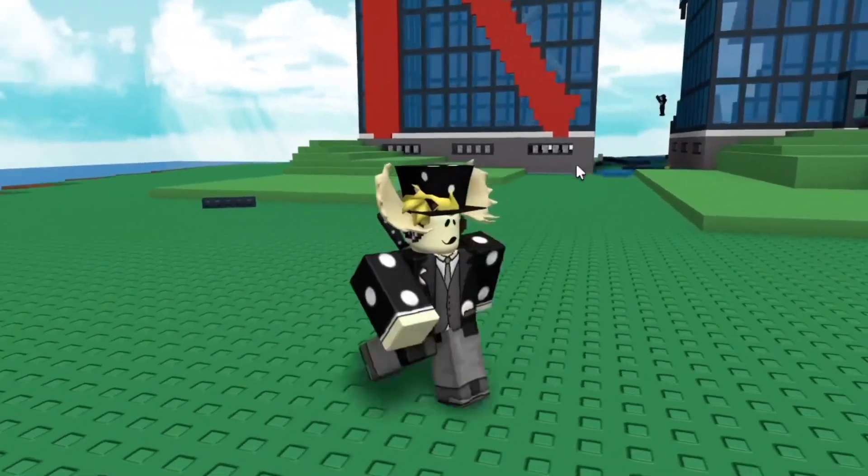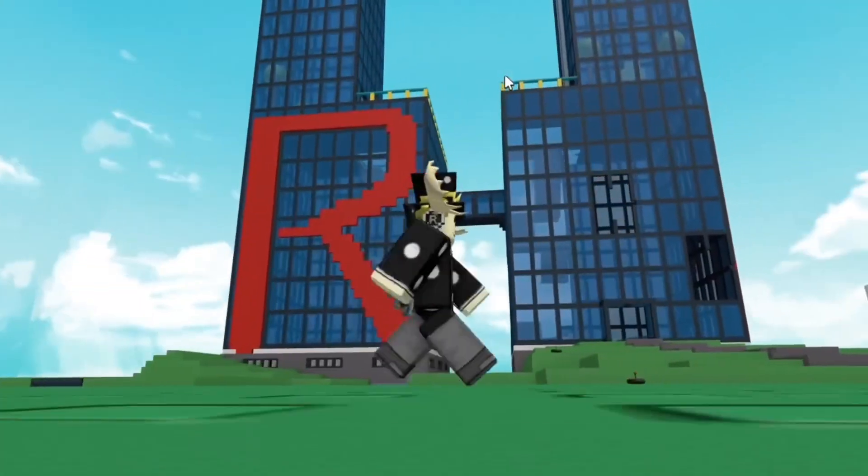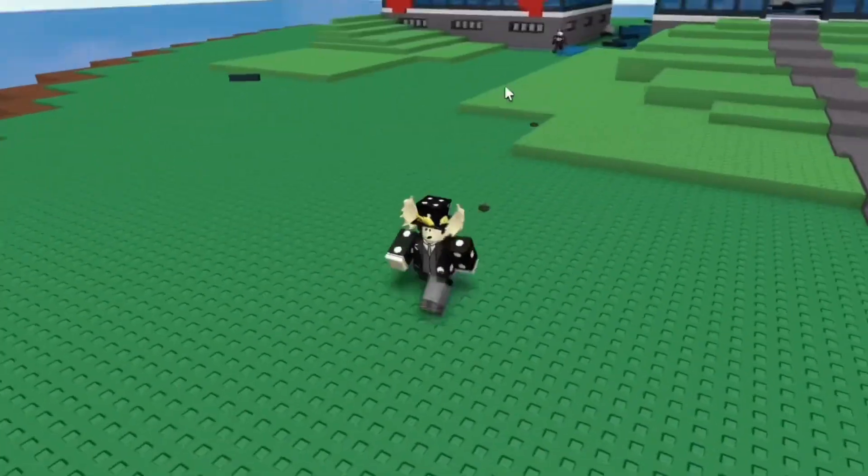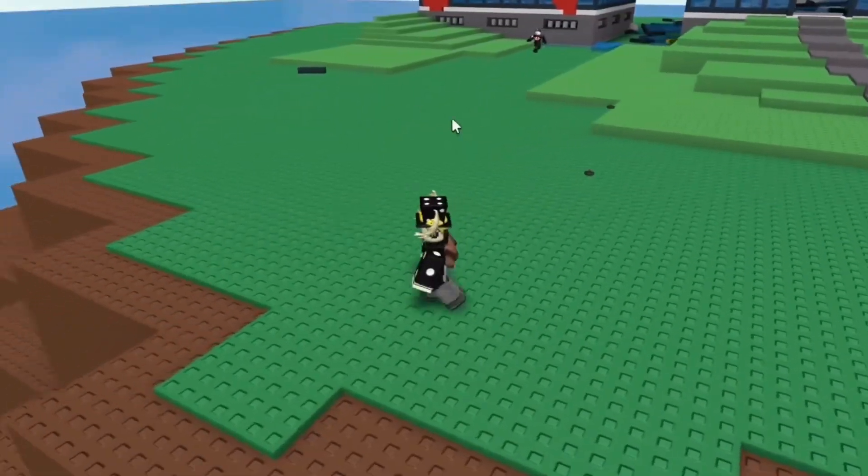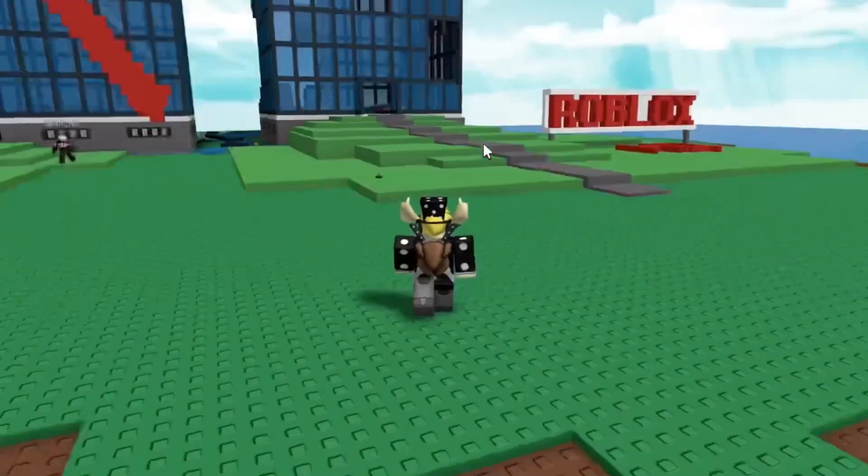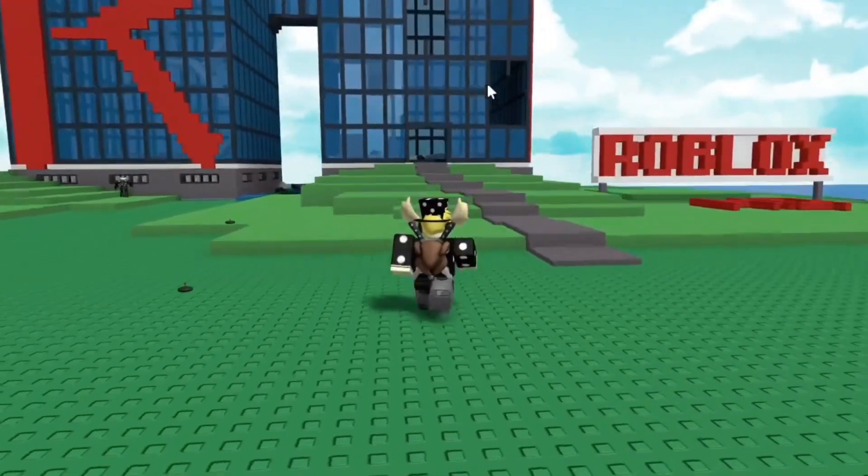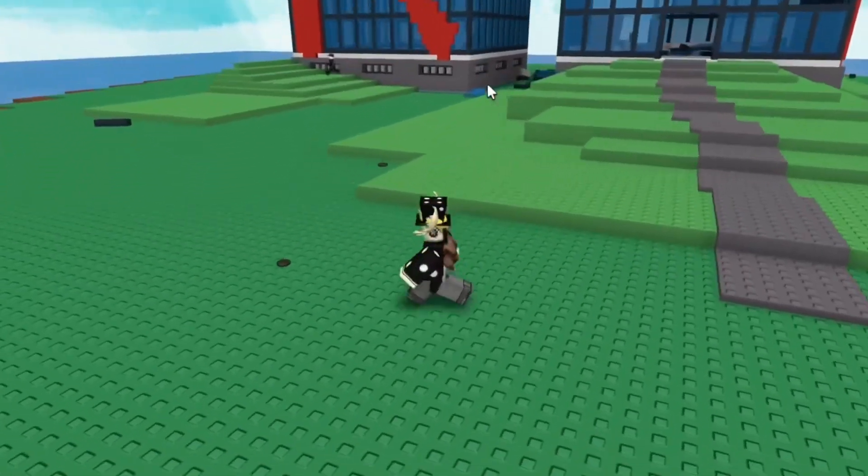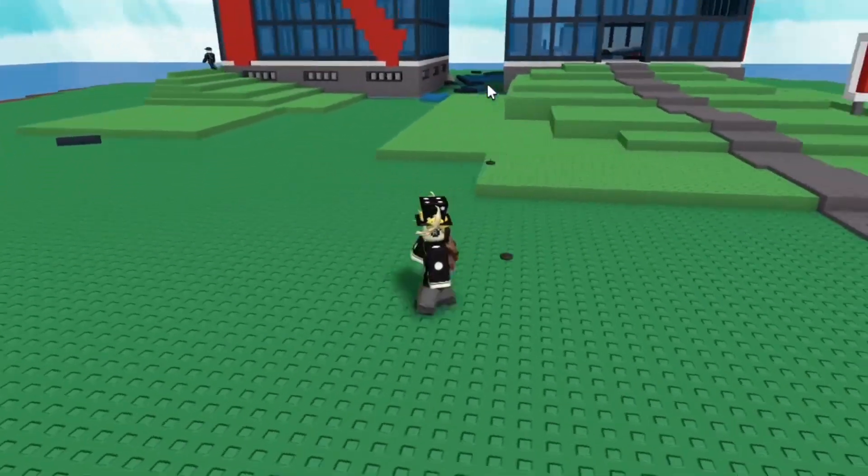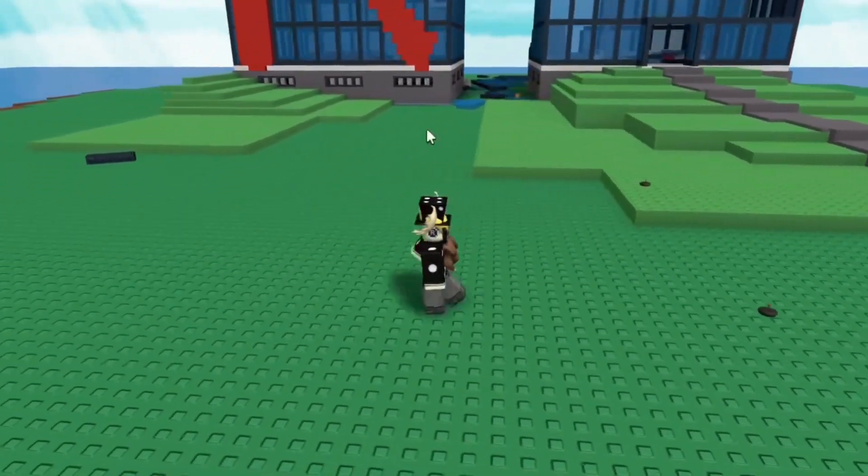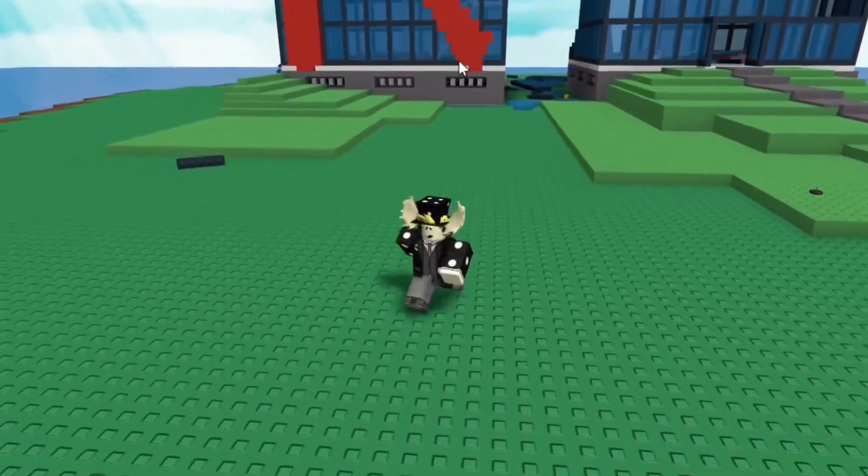As you can see here, I'm on the Roblox HQ map, and you can see there's some textures like studs and glass and stuff like that. I'm going to show you how to remove these textures easily.